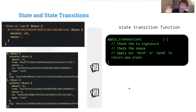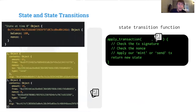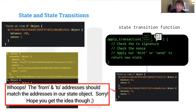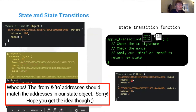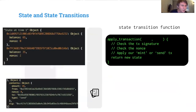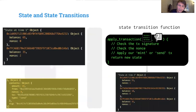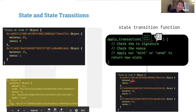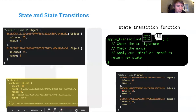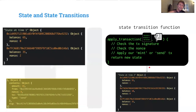Now we grab the next transaction, plug it in along with the state we just generated, and get a new state. This transaction is a send of 65 from one address to another. We continue: we take state at time one, drop in the next transaction, and get yet another state. We're just sending money, updating balances step by step.